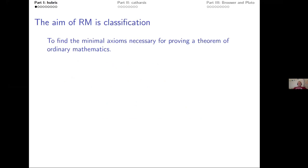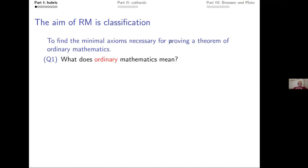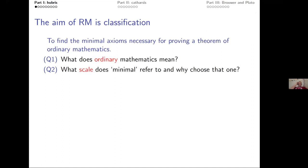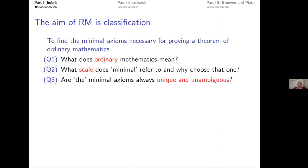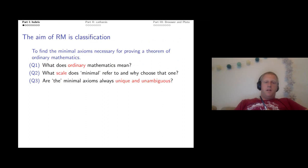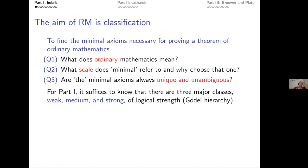My title contains the words Plato, Brouwer, and classification. Let's start with classification. The aim of reverse math is classification: to find the minimal axioms necessary for proving a theorem of ordinary math. Rather than defining many logical systems, I'd like to start with conceptual questions: what do you mean by ordinary math? What scale does 'minimal' refer to, and why? And why would there always be unique minimal axioms for a given theorem?